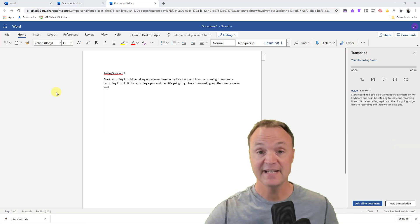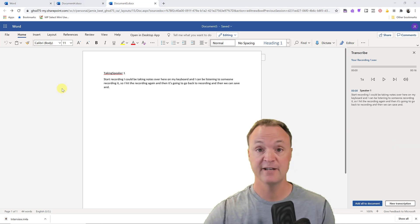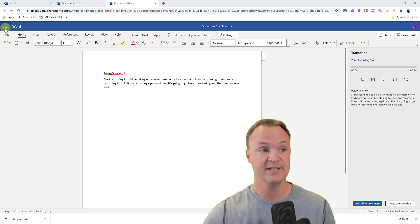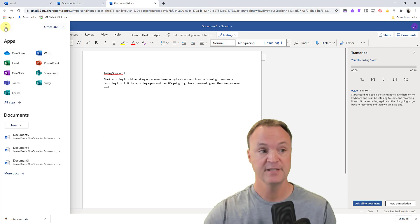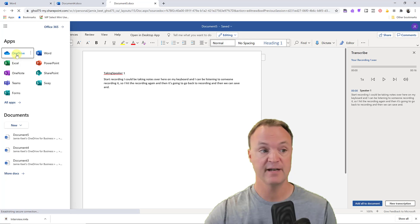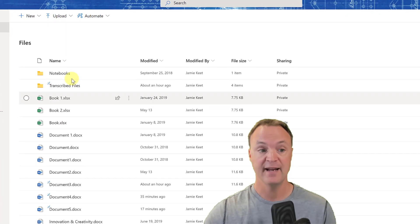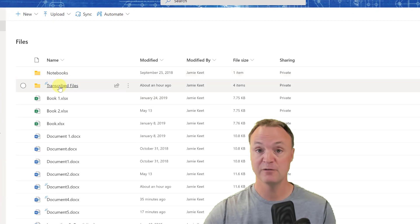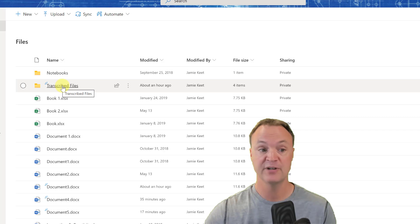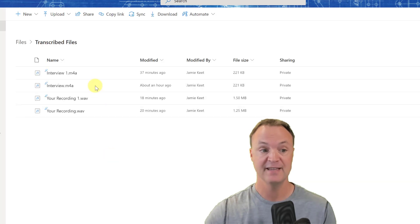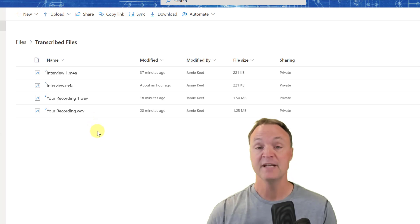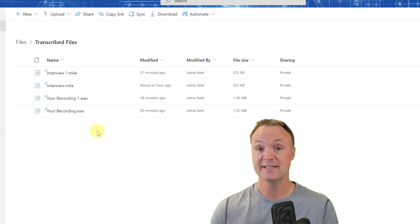And as I mentioned before, all your audio files will be in OneDrive. So if I just go up to here to see all the apps, you notice OneDrive. I'm going to go inside of there and you have a folder that got created called Transcribe Files. So I'm just going to open this up and these are the different files that I did today that got uploaded.